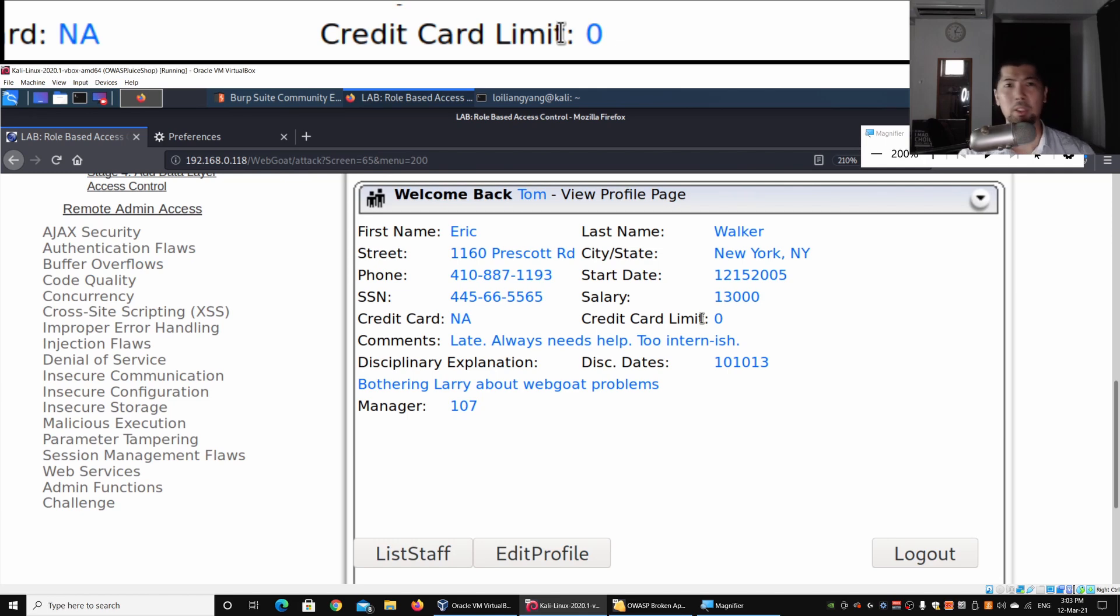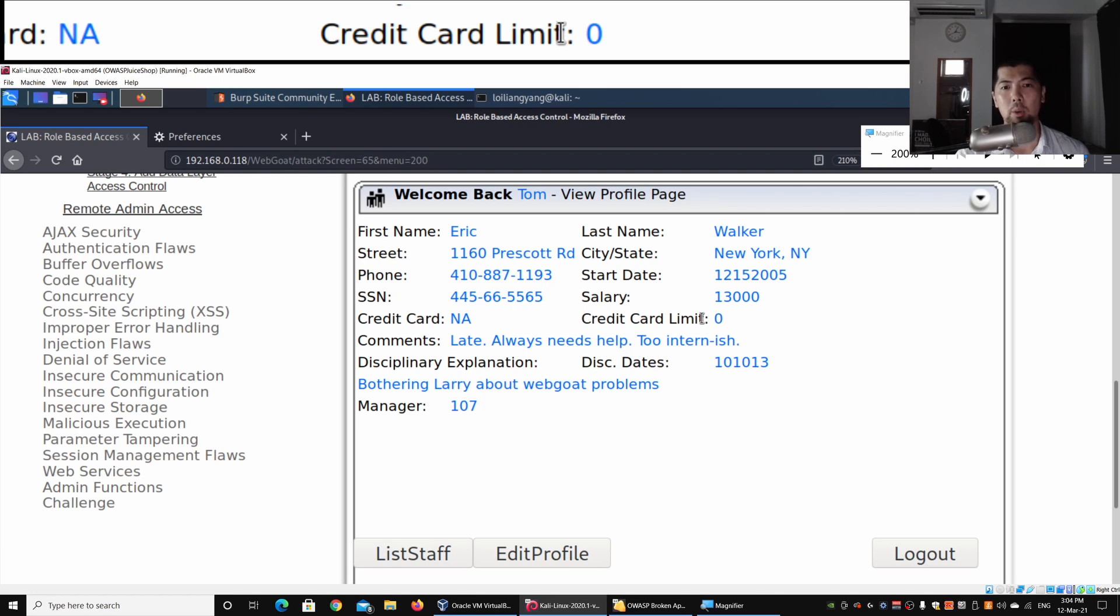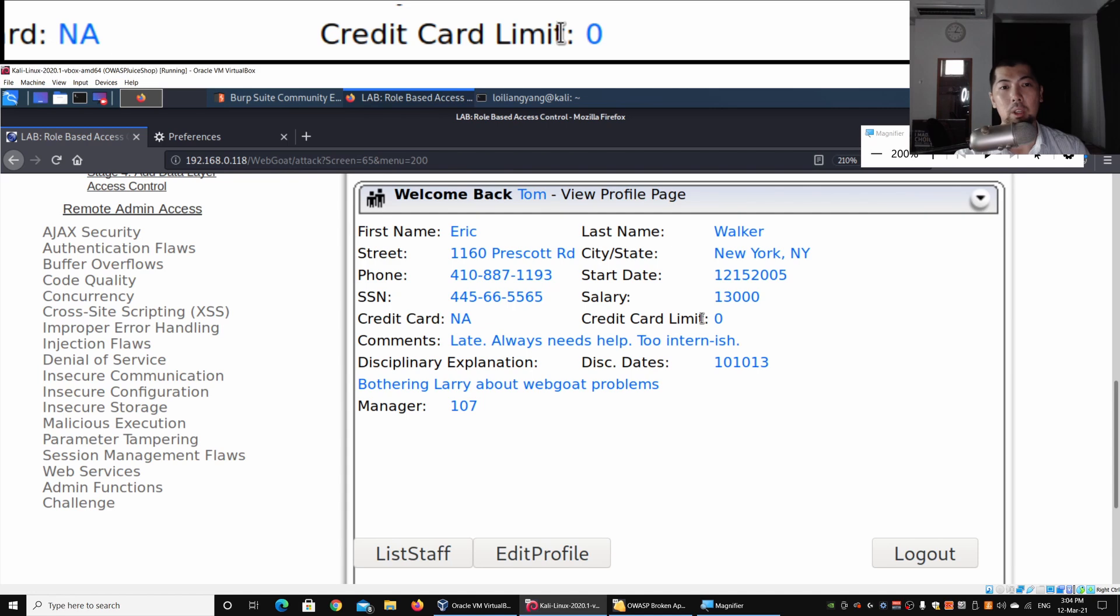If I scroll down further, we have employee 104 Eric, and we can see the salary and all of their personal data. This exposes a lot of personal information of other employees in the company. We can continuously try to pull out all of their profile details through this method.